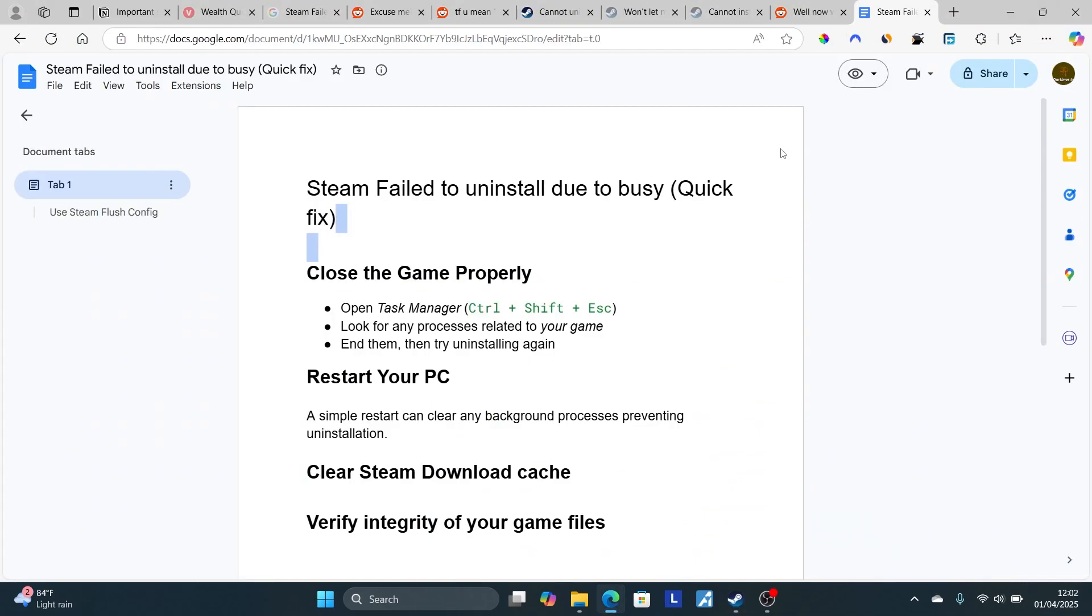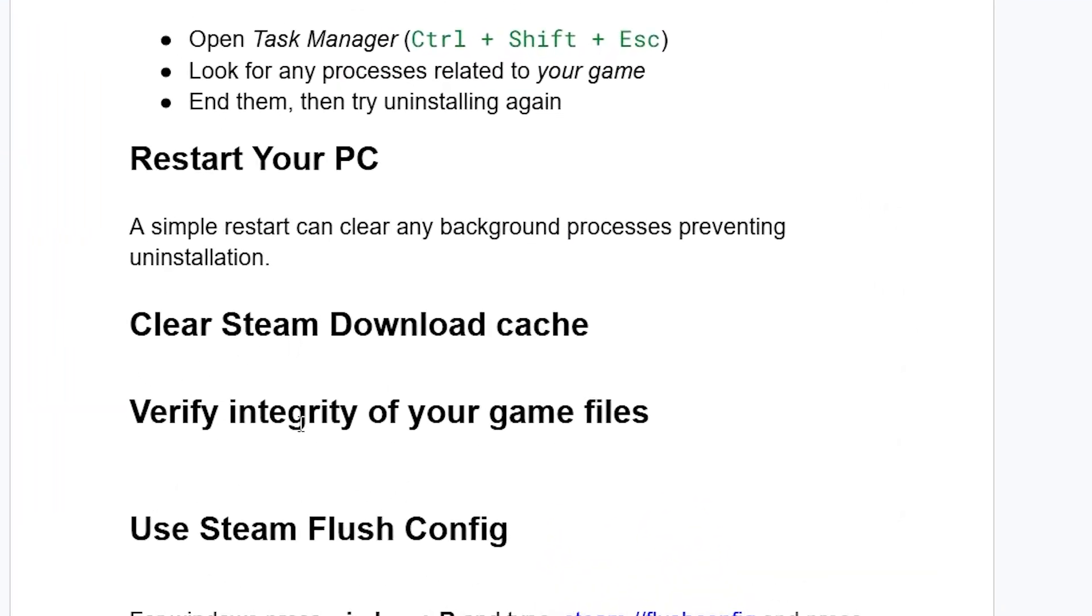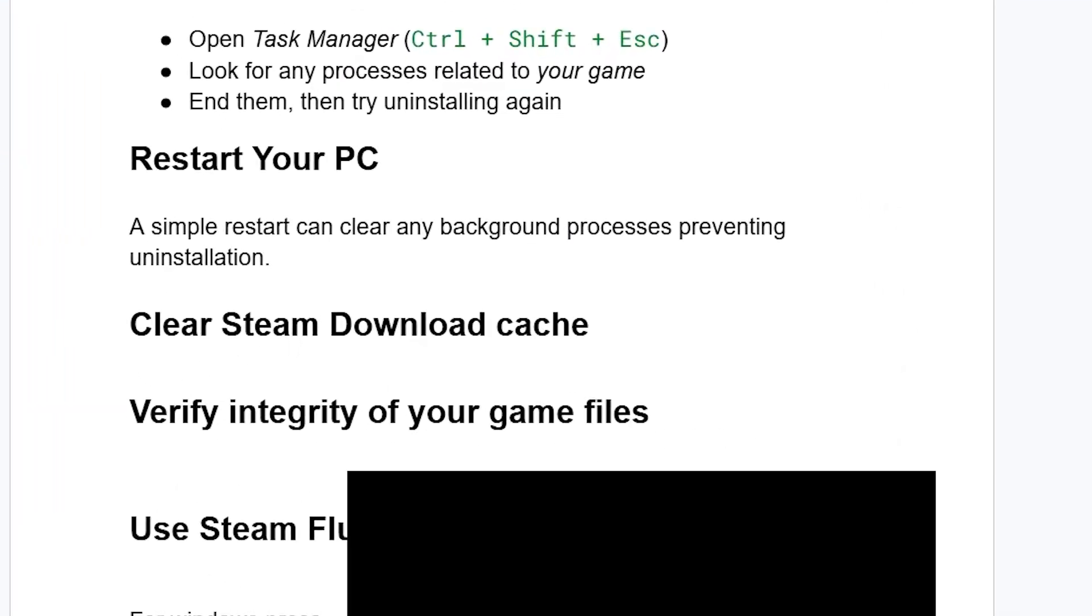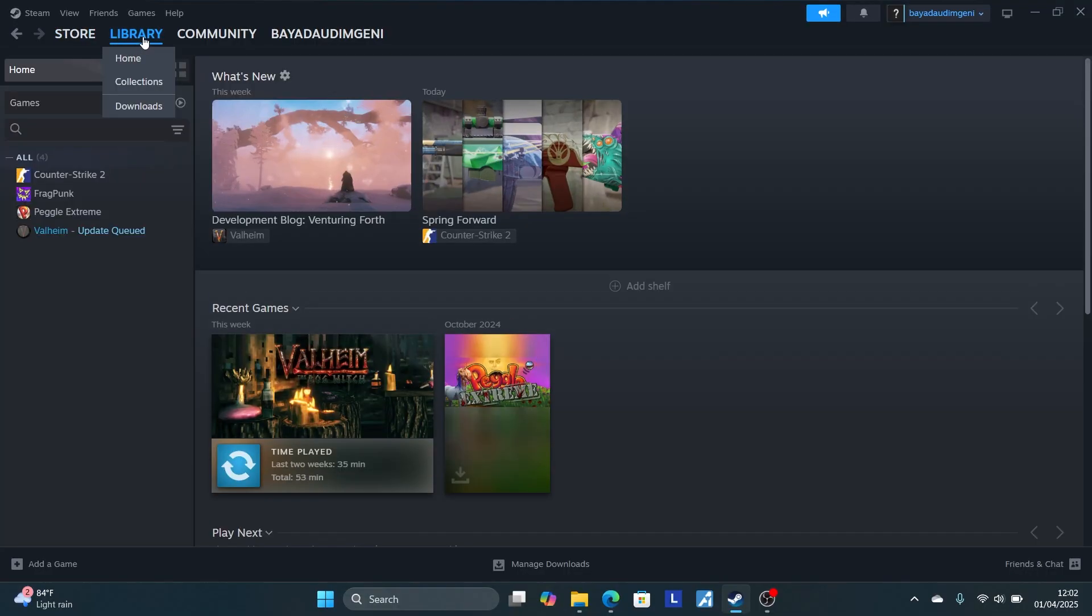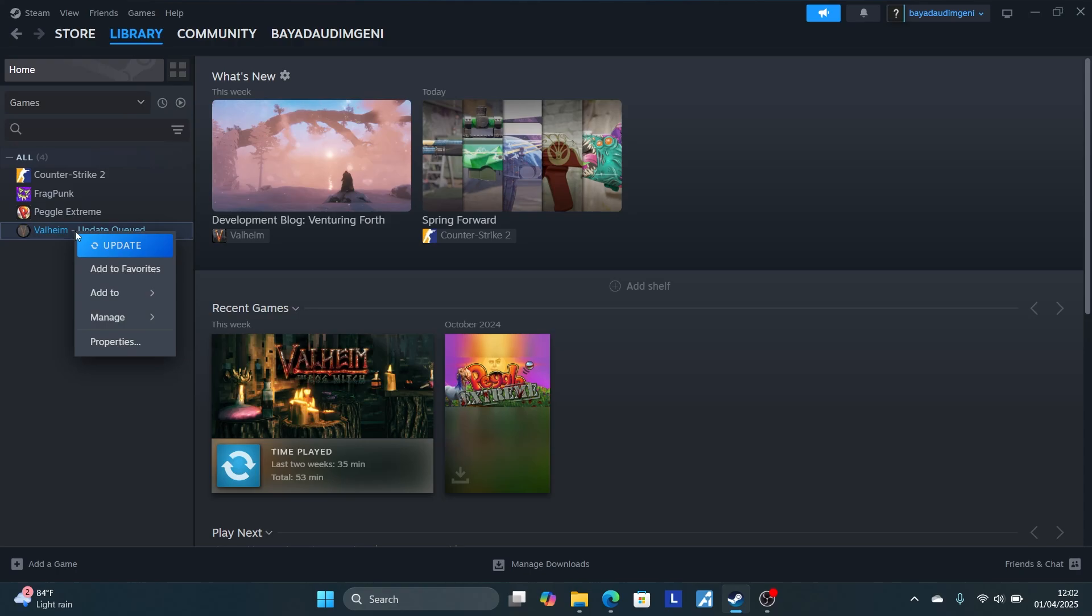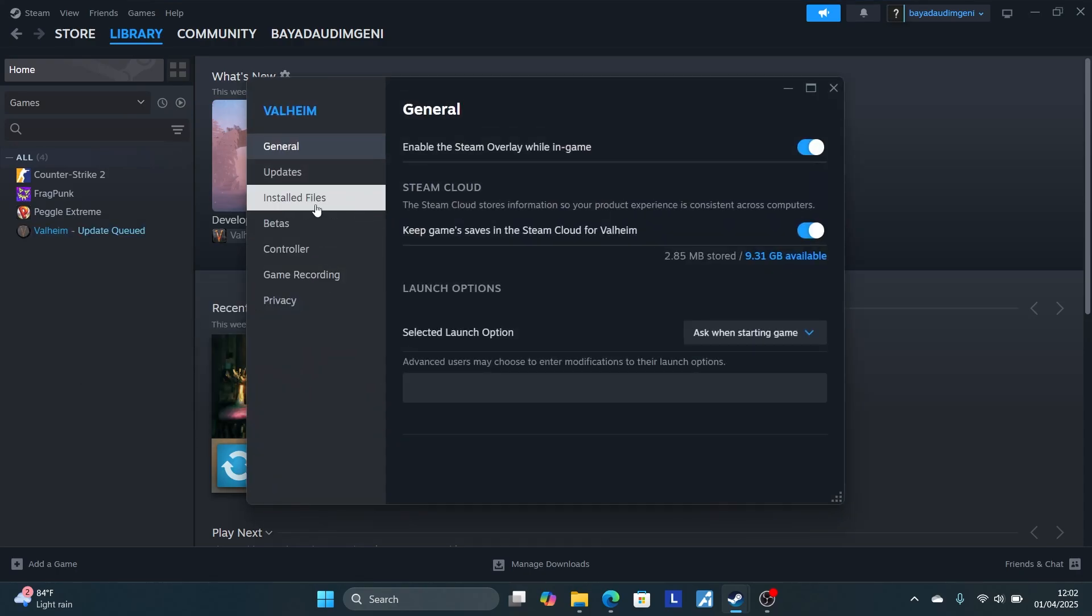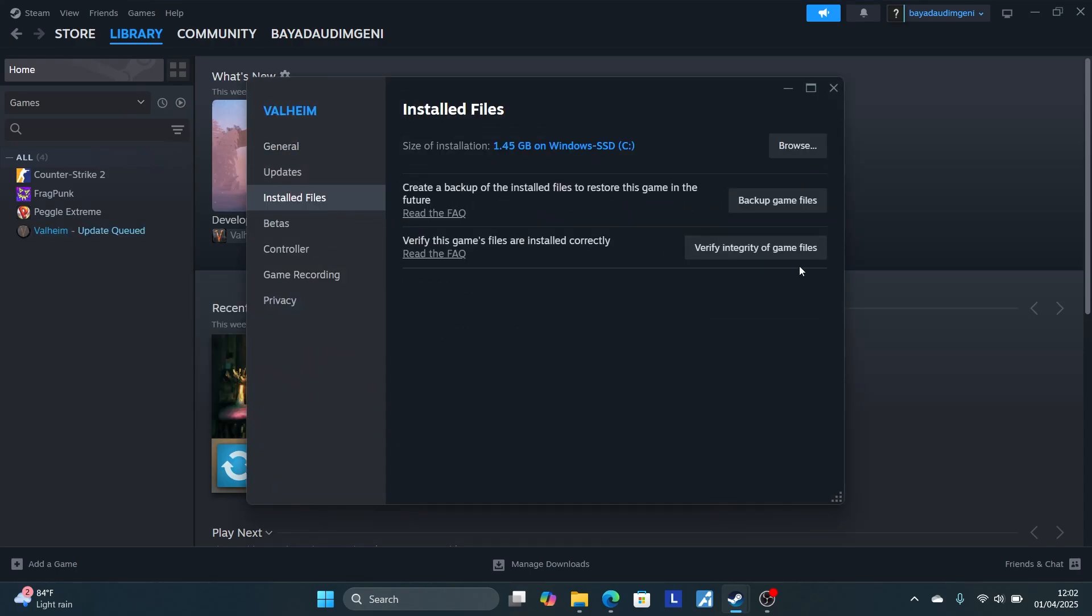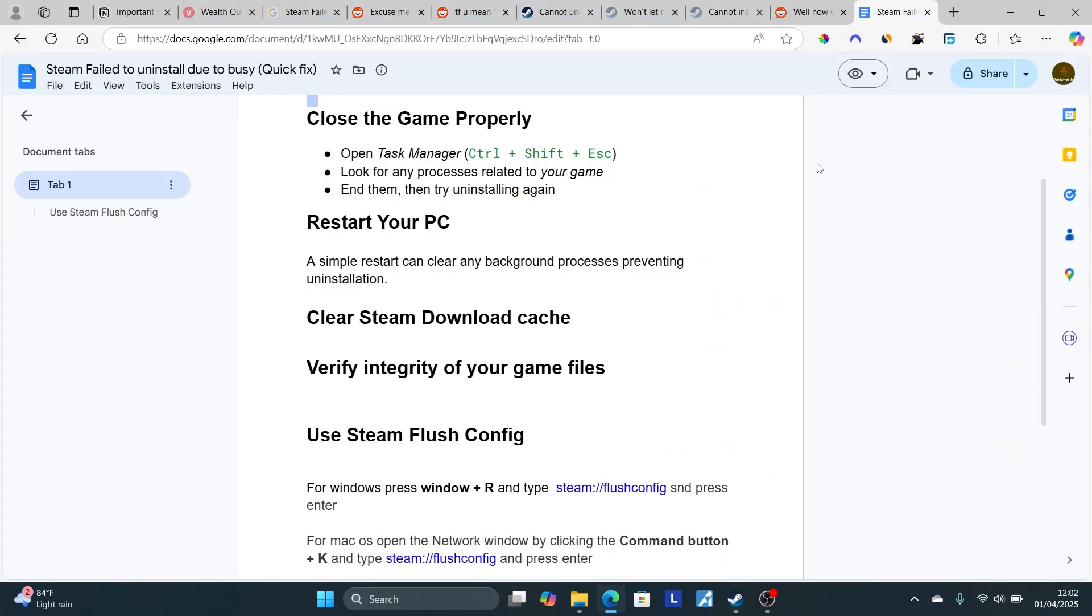If you're still facing the same issue, verify the integrity of your game files. To verify integrity, open Steam, go to your Steam Library, right-click on the game you're trying to uninstall, go to Properties, then go to Installed Files, and make sure to verify integrity of your game files.